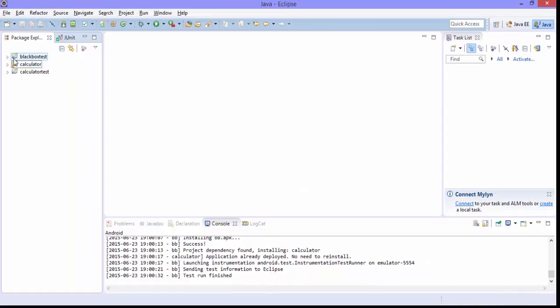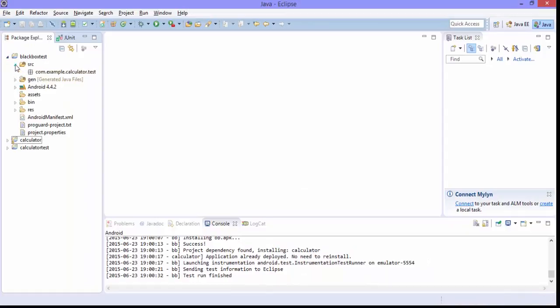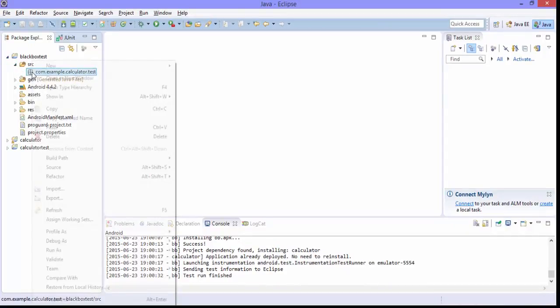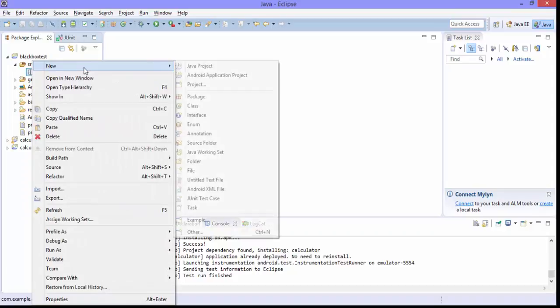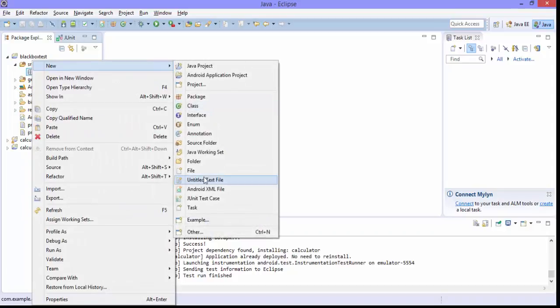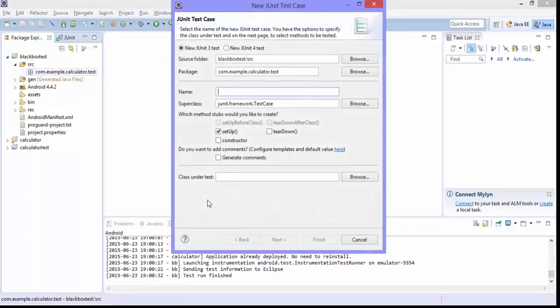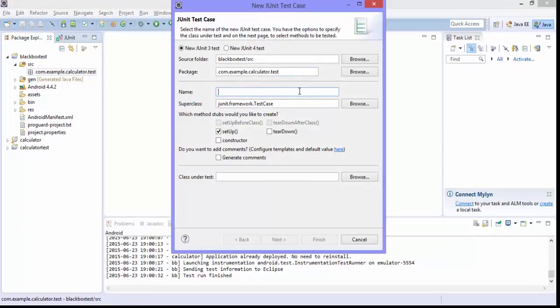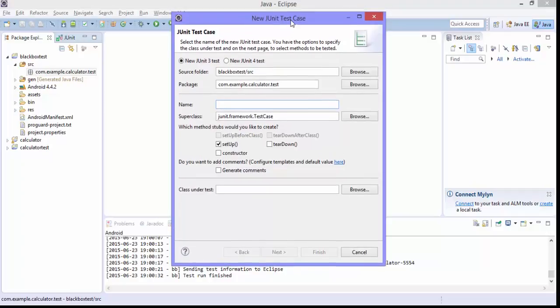This will create me a project here. And then I need to create a JUnit test case. I'm quickly running through this since we already discussed about this particular stuff in previous part itself.